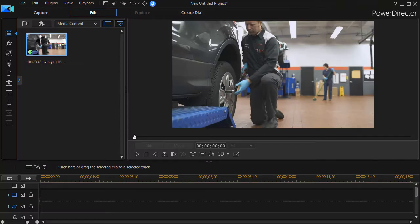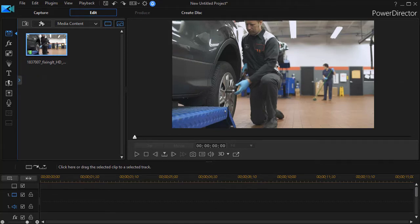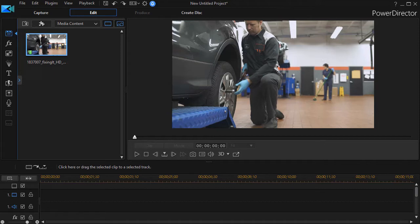In this tutorial in CyberLink PowerDirector, we're going to look at how to use the pre-cut feature in PowerDirector 17 to extract segments from video clips that you find in your media room.